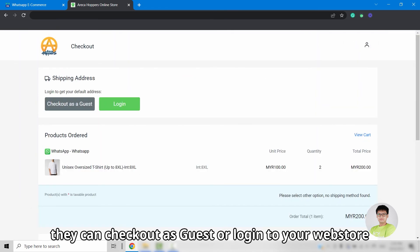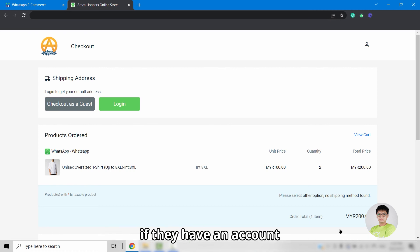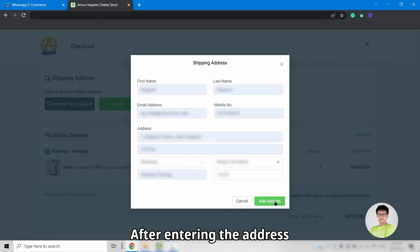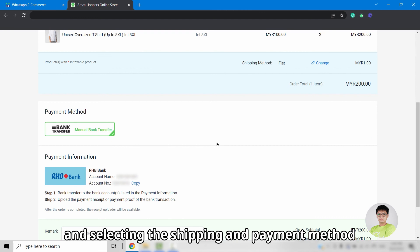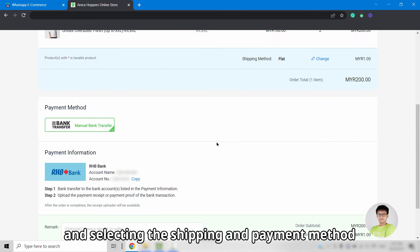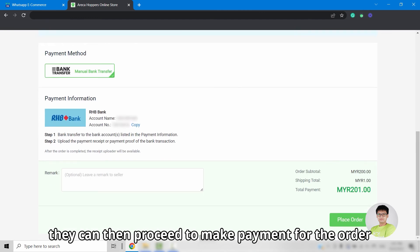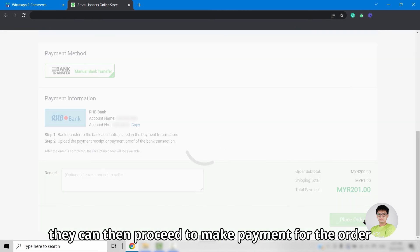From there, they can checkout as a guest or login to your web store if they have an account. After entering the address and selecting the shipping and payment method, they can then proceed to make payment for the order.